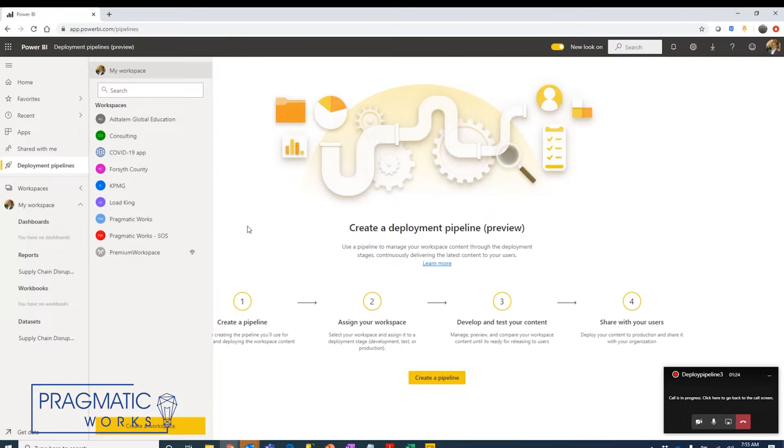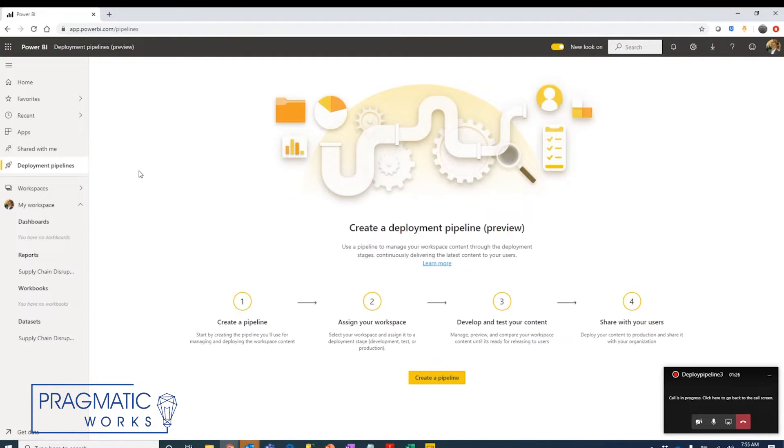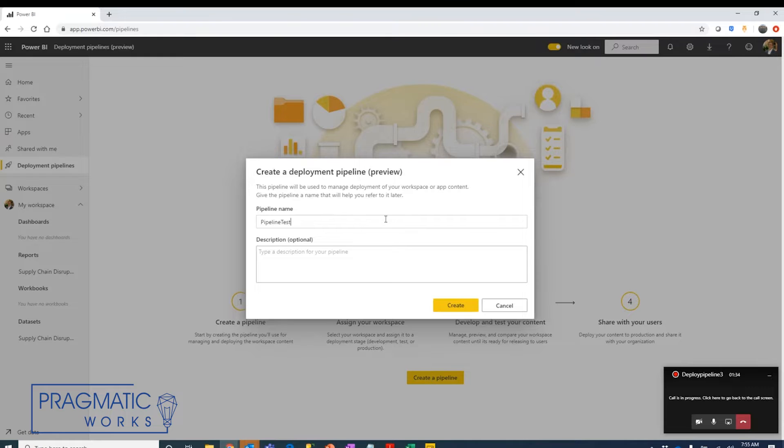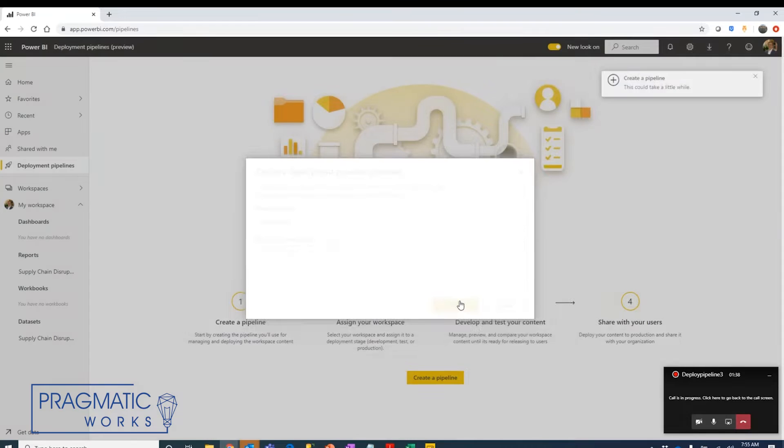To set up a deployment pipeline, we're going to find that particular link and right off the bat we're going to say create a pipeline. We'll call this pipeline Azure everyday video and we're going to create that.